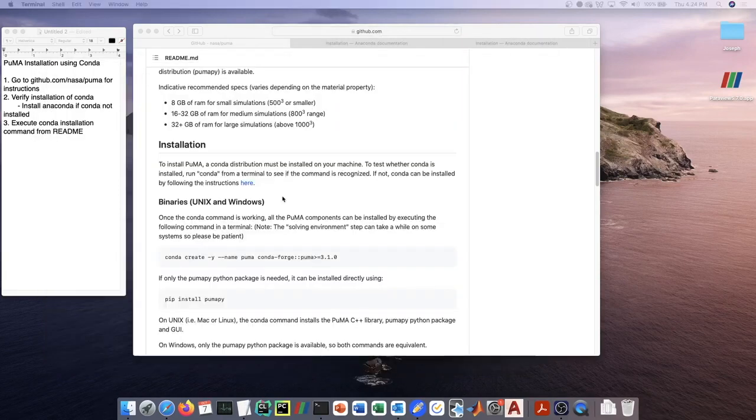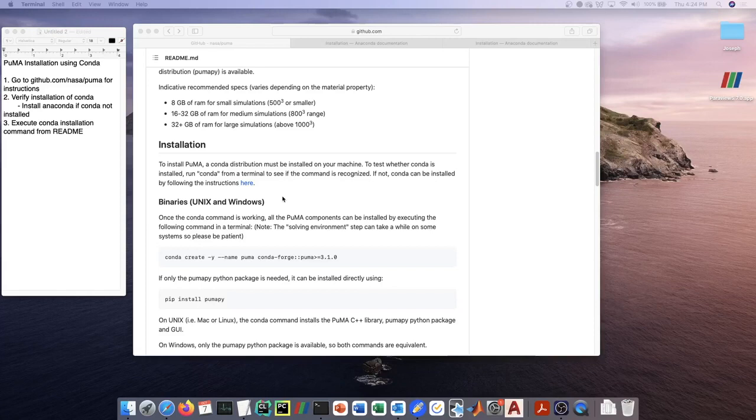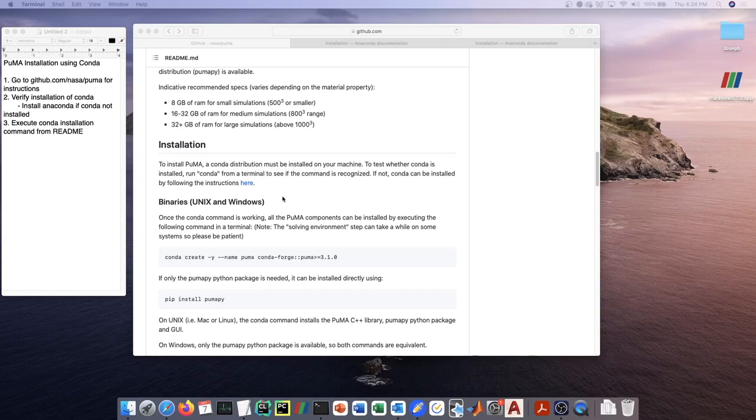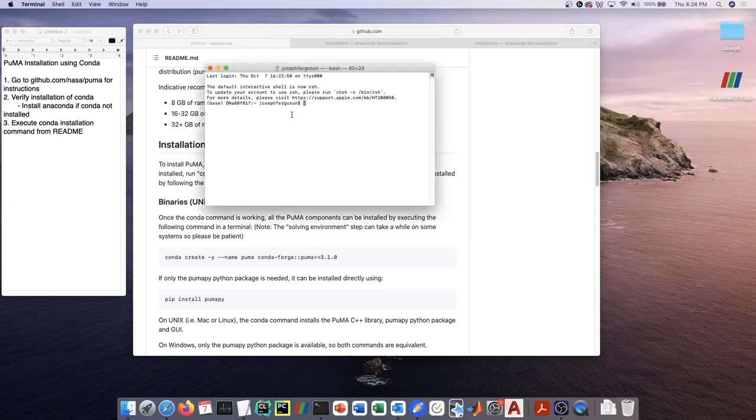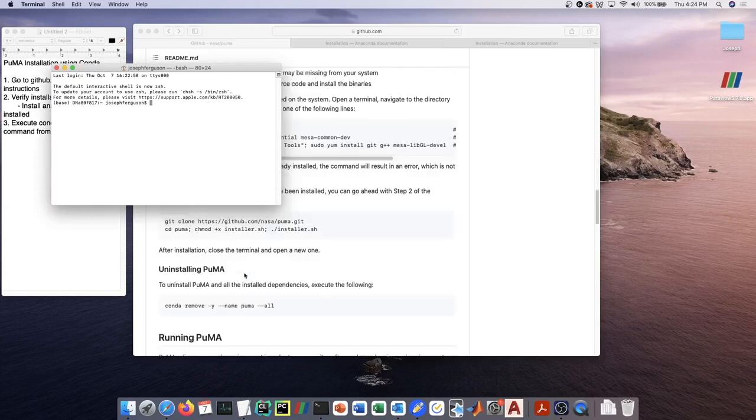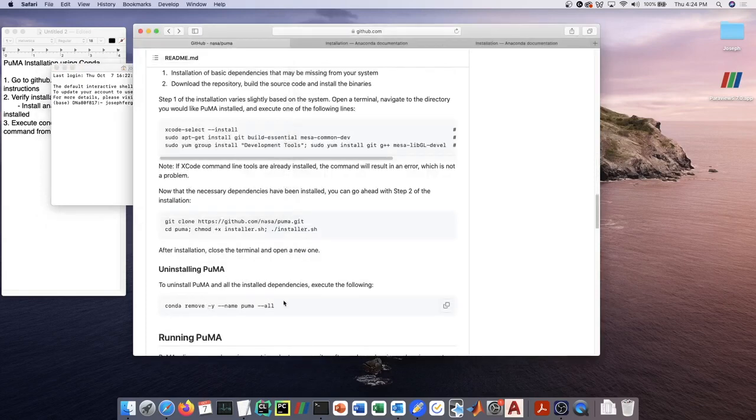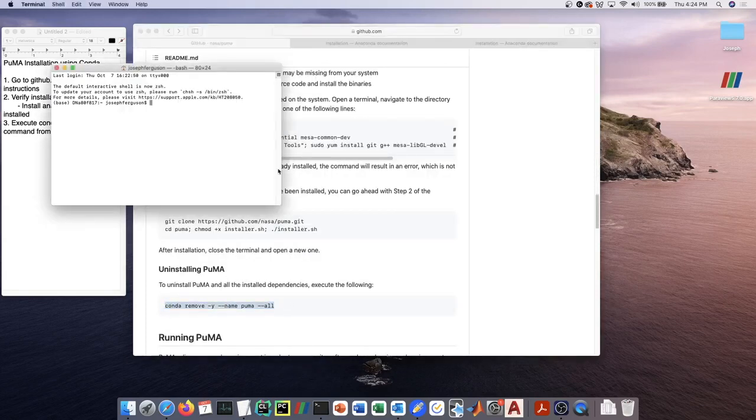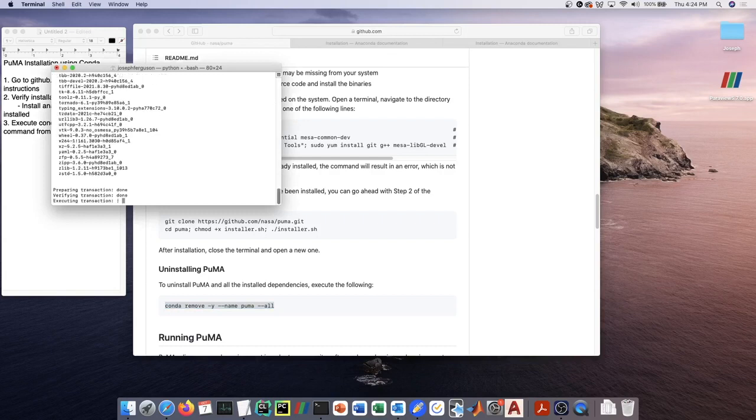Now if the installation instructions here using conda-forge did not work for you for some reason, then what I want you to do is the following: I want you to make sure that the PUMA environment is cleared out. Follow the instructions for uninstalling PUMA, which is 'conda remove -y --name puma --all'.